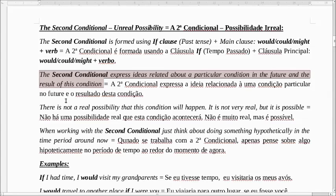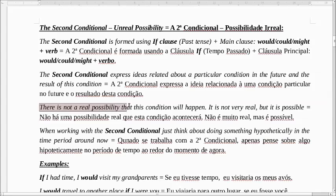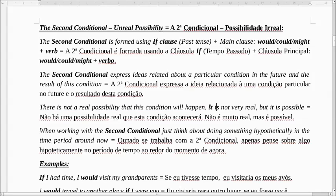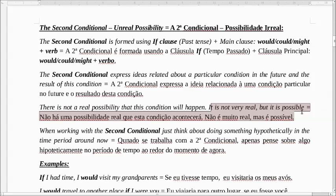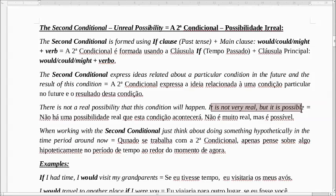There is not a real possibility that this condition will happen. Então, não é uma coisa real. Não há uma possibilidade real que essa condição aconteça. It's not very real, but it's possible. Não é uma possibilidade muito real, não é algo muito real, mas é possível.